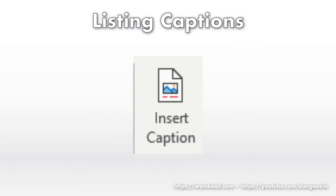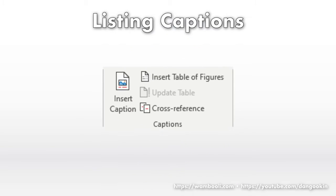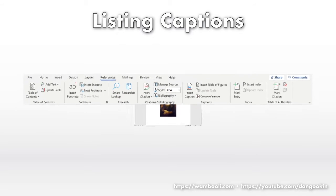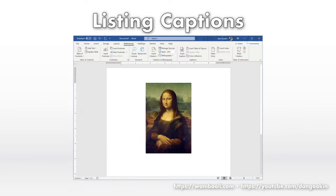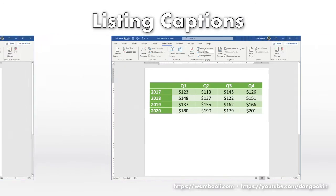Behold the Captions button. It dwells in the Captions group, on the References tab, in Microsoft Word. It's used to apply captions to figures, equations, and tables.